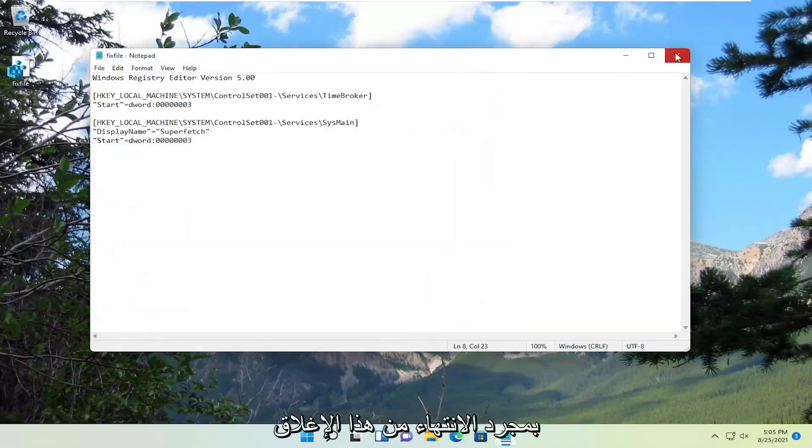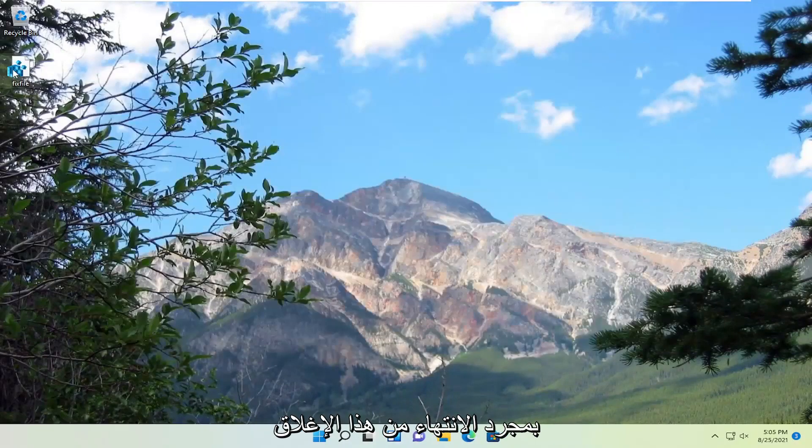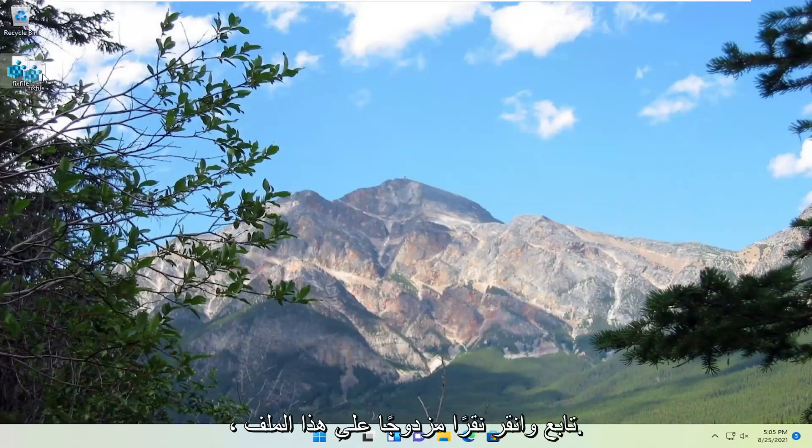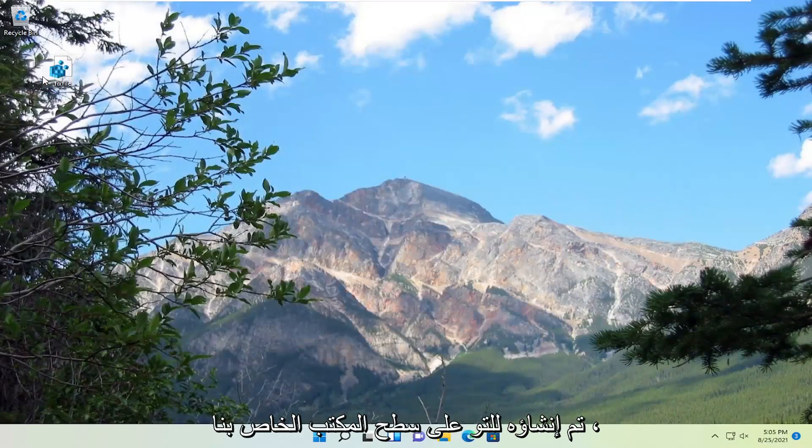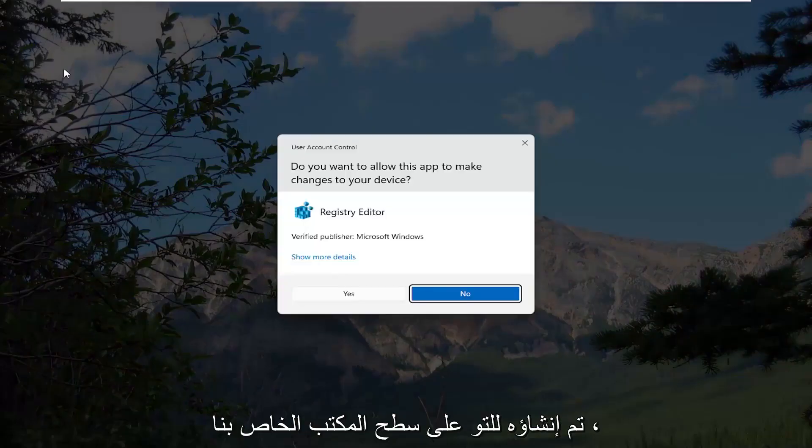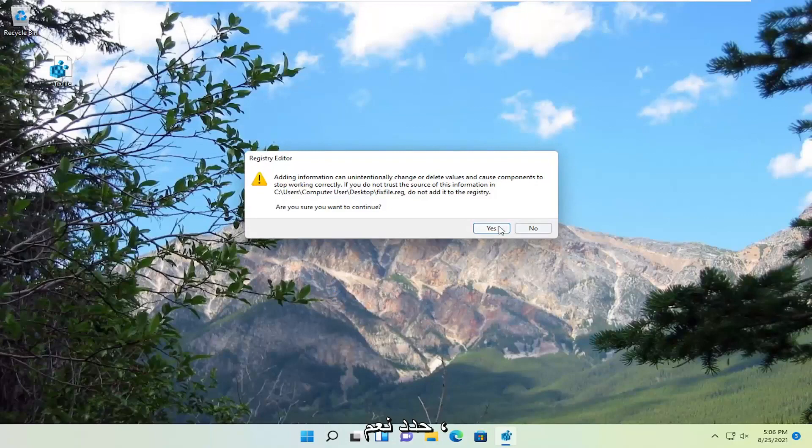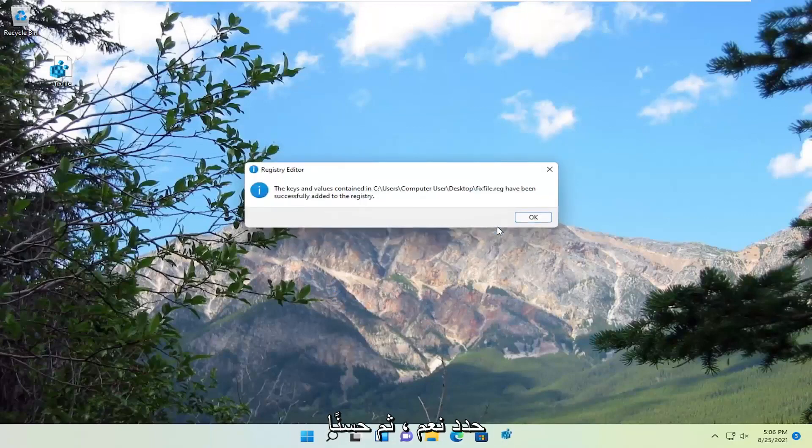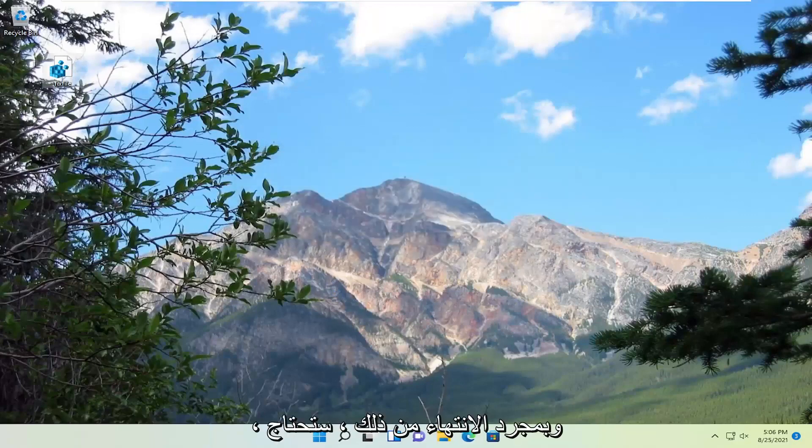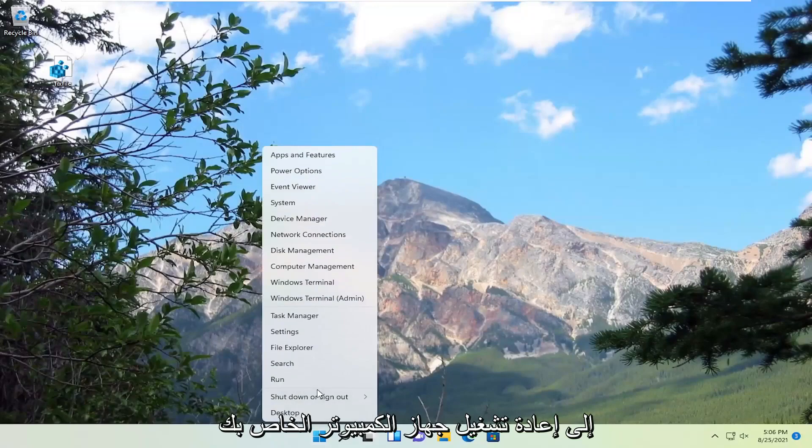Once you've done that, close out of here. Go ahead and double click on this file that we just created on our desktop. Select Yes, then Yes again, and then OK. Once you've done that, you will need to restart your computer.